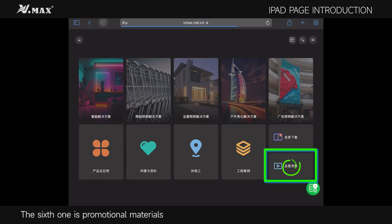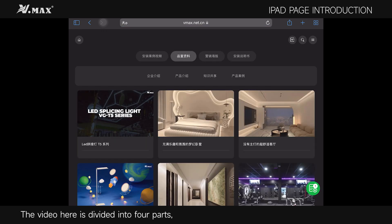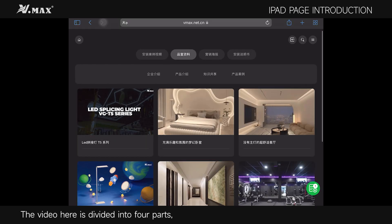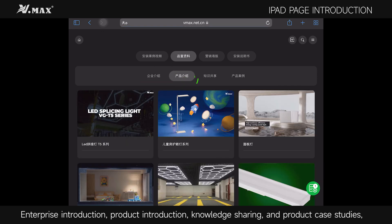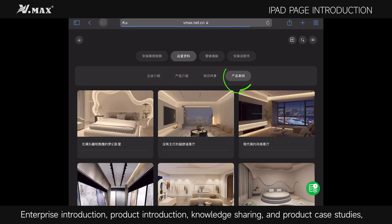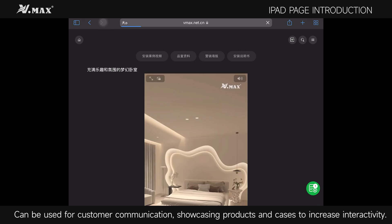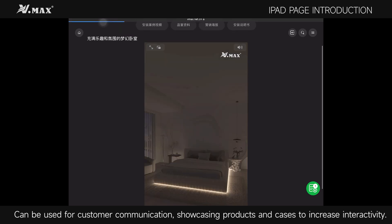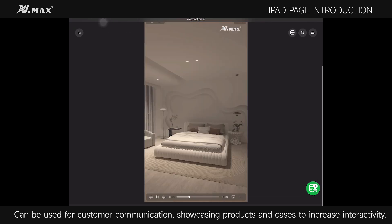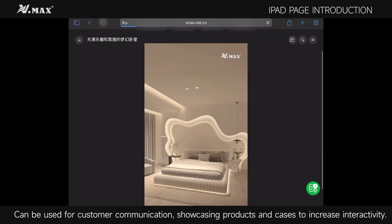The sixth is promotional materials. The videos here are divided into four parts: enterprise introduction, product introduction, knowledge sharing, and product case studies. These can be used for customer communication, showcasing products and cases to increase interactivity.